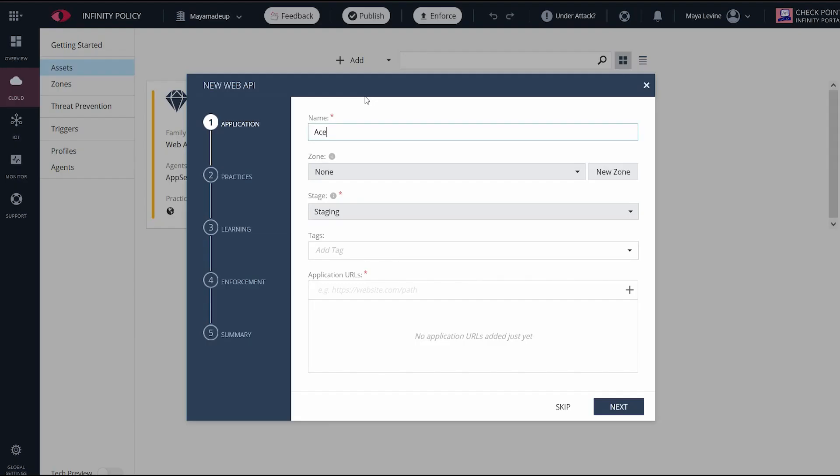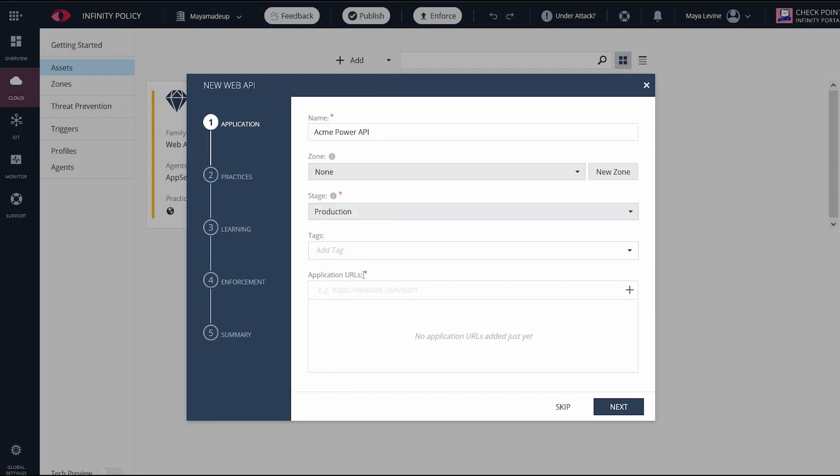I add a new asset and this time choose web API. The steps here are identical. I'll name it, put the stage into production and paste the application URL before moving on to configuring the policy.